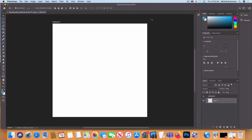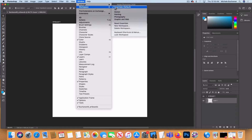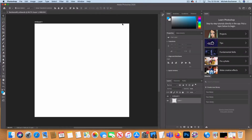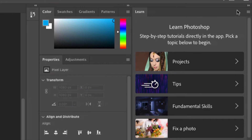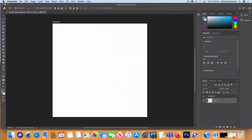Before we get started, let's go to our Window menu, Workspace, and make sure that Essentials has a check mark next to it. If you don't have Essentials checked off, select it. Even if Essentials does have a check mark, we're going to select Reset Essentials to make sure all the windows go to their default location so it's easier to follow along. I'm just going to collapse the panels to icons to free up a little more space and create a little less visual clutter.